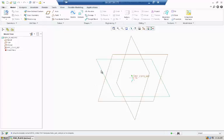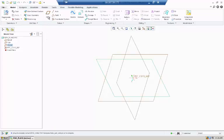Once you pick the datum plane you will be working off of, if you need to create a new one, this is how you will do it. Click Plane.